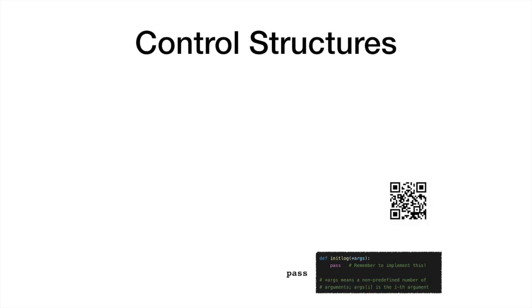The pass statement is used to denote a function or a loop that does nothing. In our example, the argument of the function is preceded by an asterisk, which denotes a non-predefined number of arguments. As we will see, this construct comes handy in test-driven development.